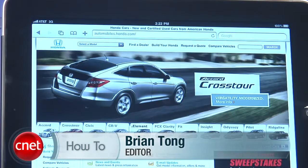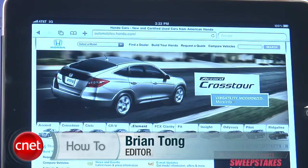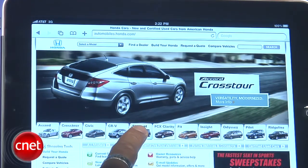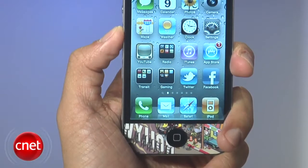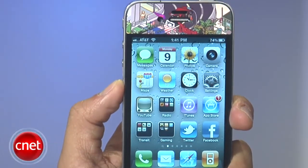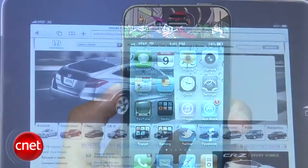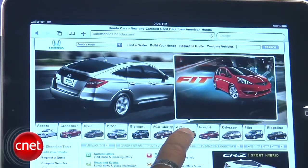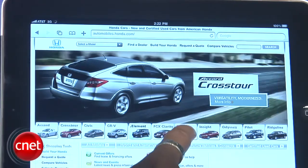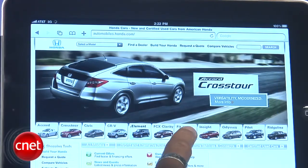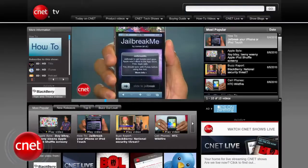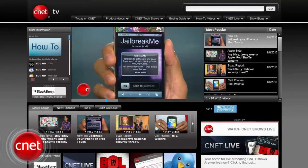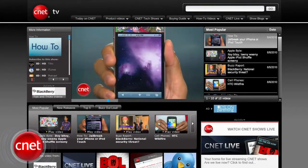Apple has refused to allow Flash to run on your iPhone, iPad or iPod Touch, but now you can do it if you're willing to jailbreak your device. I'm Brian Tong and I'll show you how to install an app called Frash that will allow you to view Flash content on your iDevices. You'll first need a jailbroken device, which is legal but voids your Apple warranty, so to find out how to do that you can find the video at CNETTV.com.